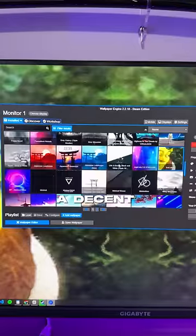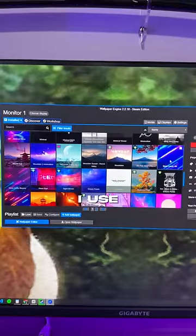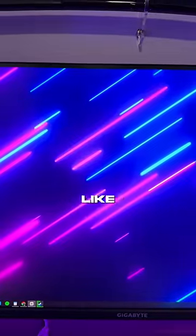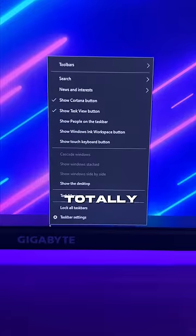Second, get a decent wallpaper. I use Wallpaper Engine for mine, it's like 5 bucks but totally worth it.